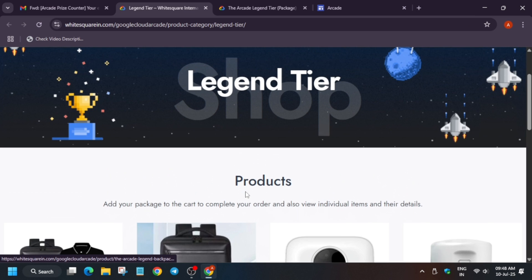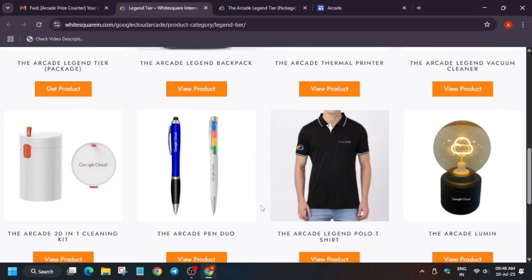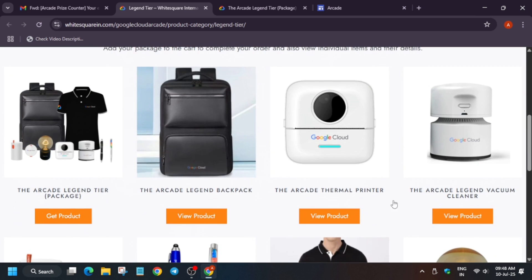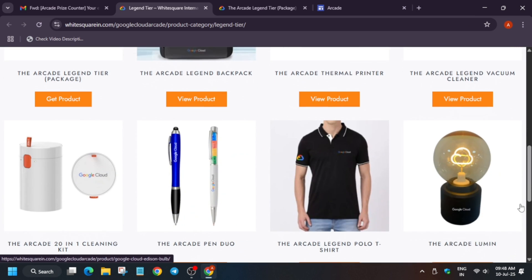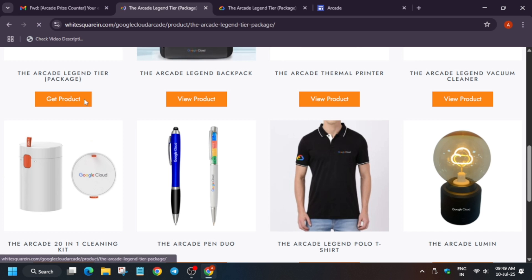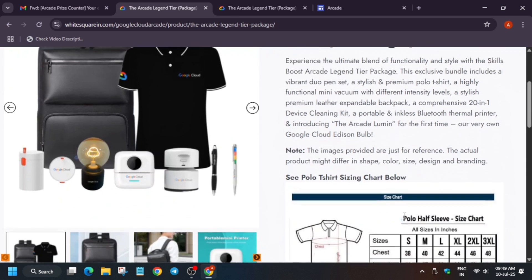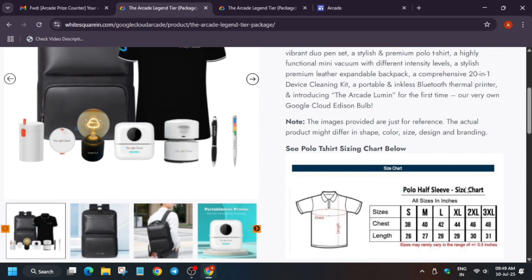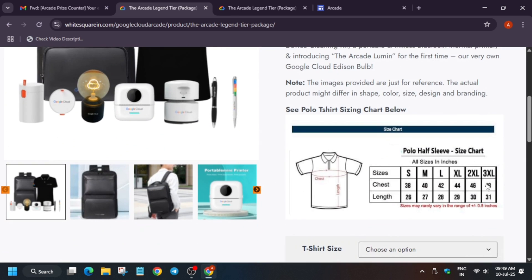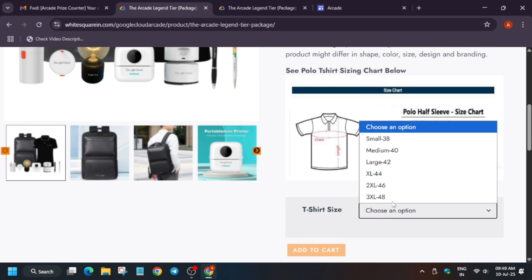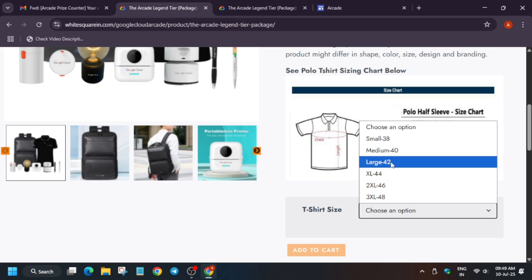The first structure is the URL and the second is the coupon code. Let me show you how to redeem the prizes. Once you click on it, here are the products. These are the products of the Arcade Legend milestone. You will be redirected to this page. You can see the size chart - make sure to check the size twice before ordering.